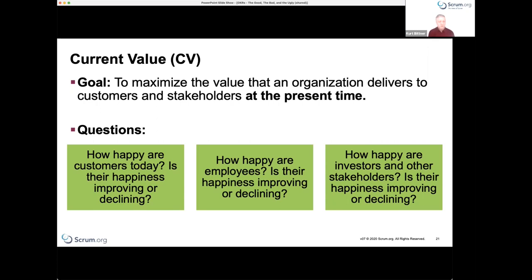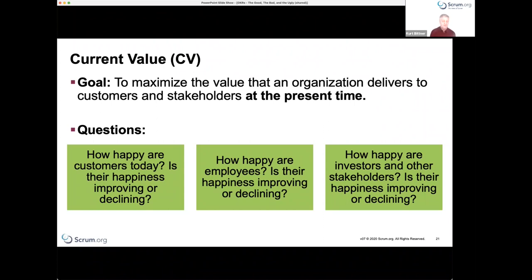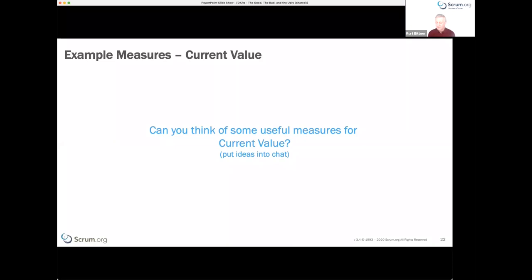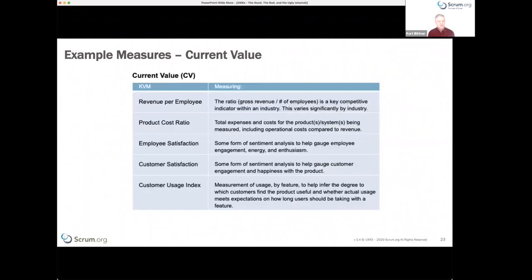Current value tells you where you are today — how happy are customers, what's their current experience. You might look at whether that happiness is increasing or decreasing. You might also look at how happy employees are or how happy investors are. Richard Branson likes to say that if you take care of your employees, those happy employees lead to happy customers — that tends to work especially in service industries. Happy investors also matters, since the ability to attract capital is usually necessary to do the work you'd like to do.